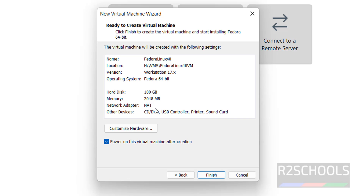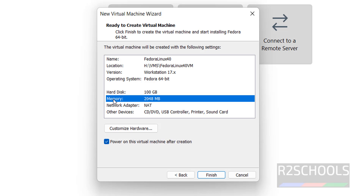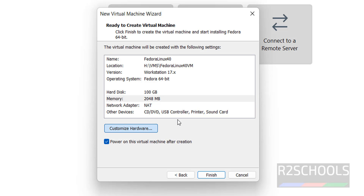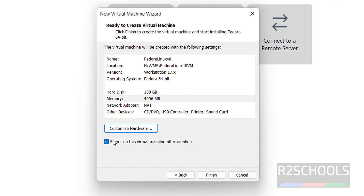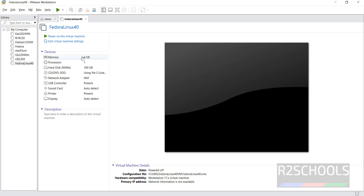Click Next. Here you can see the hardware information — memory is configured to 2 gigabytes by default. If you want to change it, click on 'Customize Hardware' and use the slider or type a number to adjust. There is also a checkbox 'Power on this virtual machine after creation' — I don't want that, so click Finish.